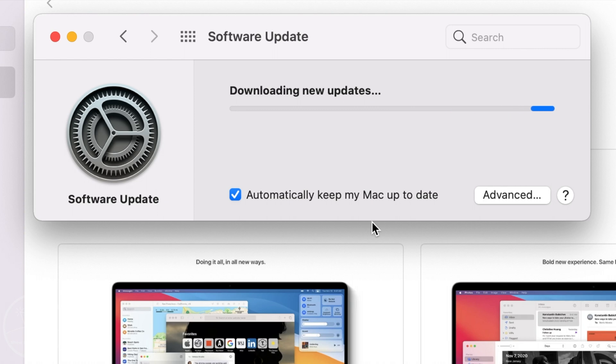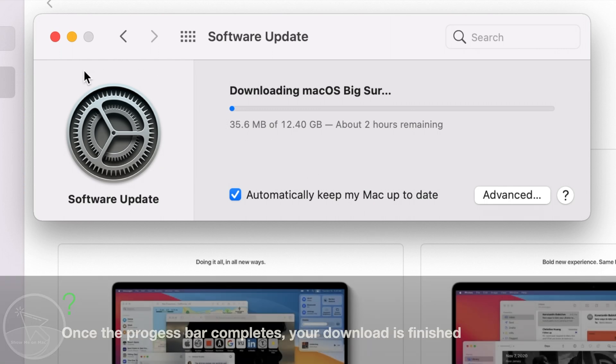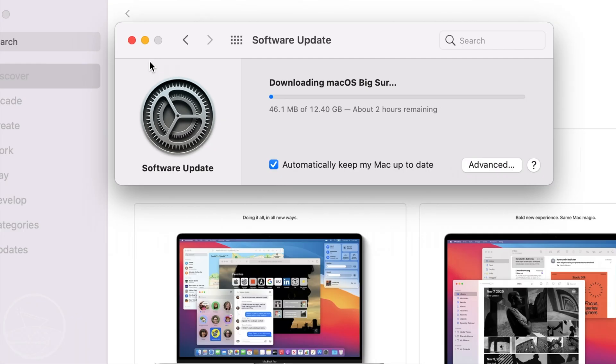This is a large download ranging from 5 GB to over 12 GB depending on the macOS installer you are downloading. It may take minutes to hours depending on your connection speed.